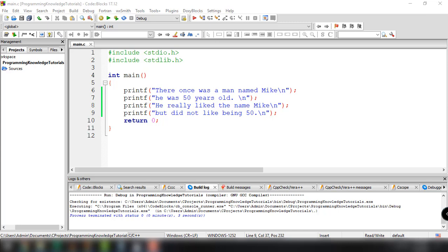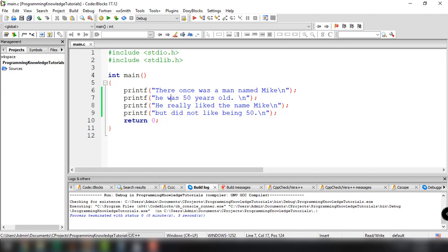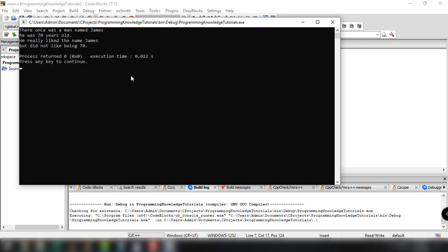Down here I have a very basic program. I'm basically just printing out a little story. It says: there once was a man named Mike. He was 50 years old. He really liked the name Mike but did not like being 50. So this is a simple program — we're just printing out a bunch of different lines of text. And when I run this program, you'll see we print out the actual story.